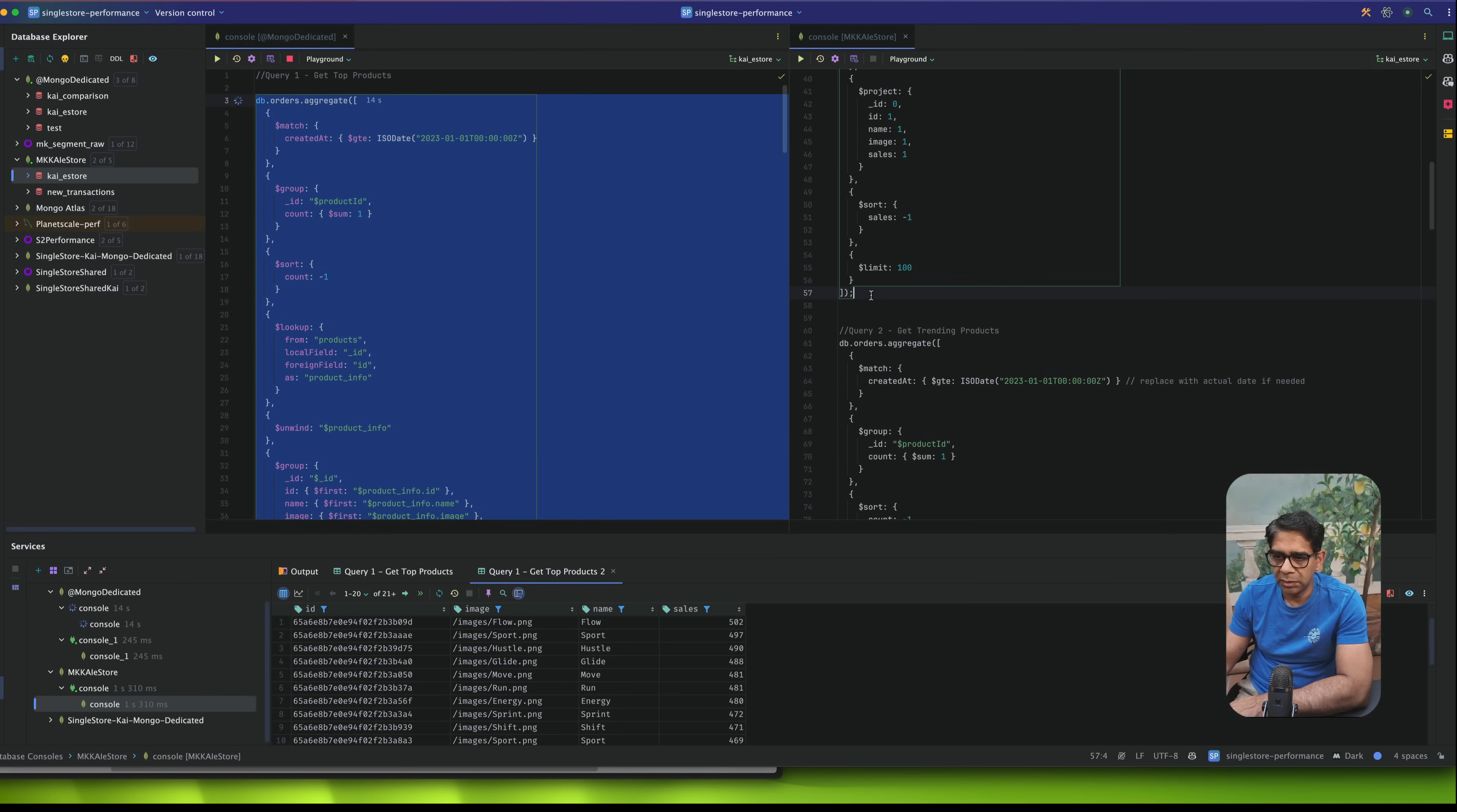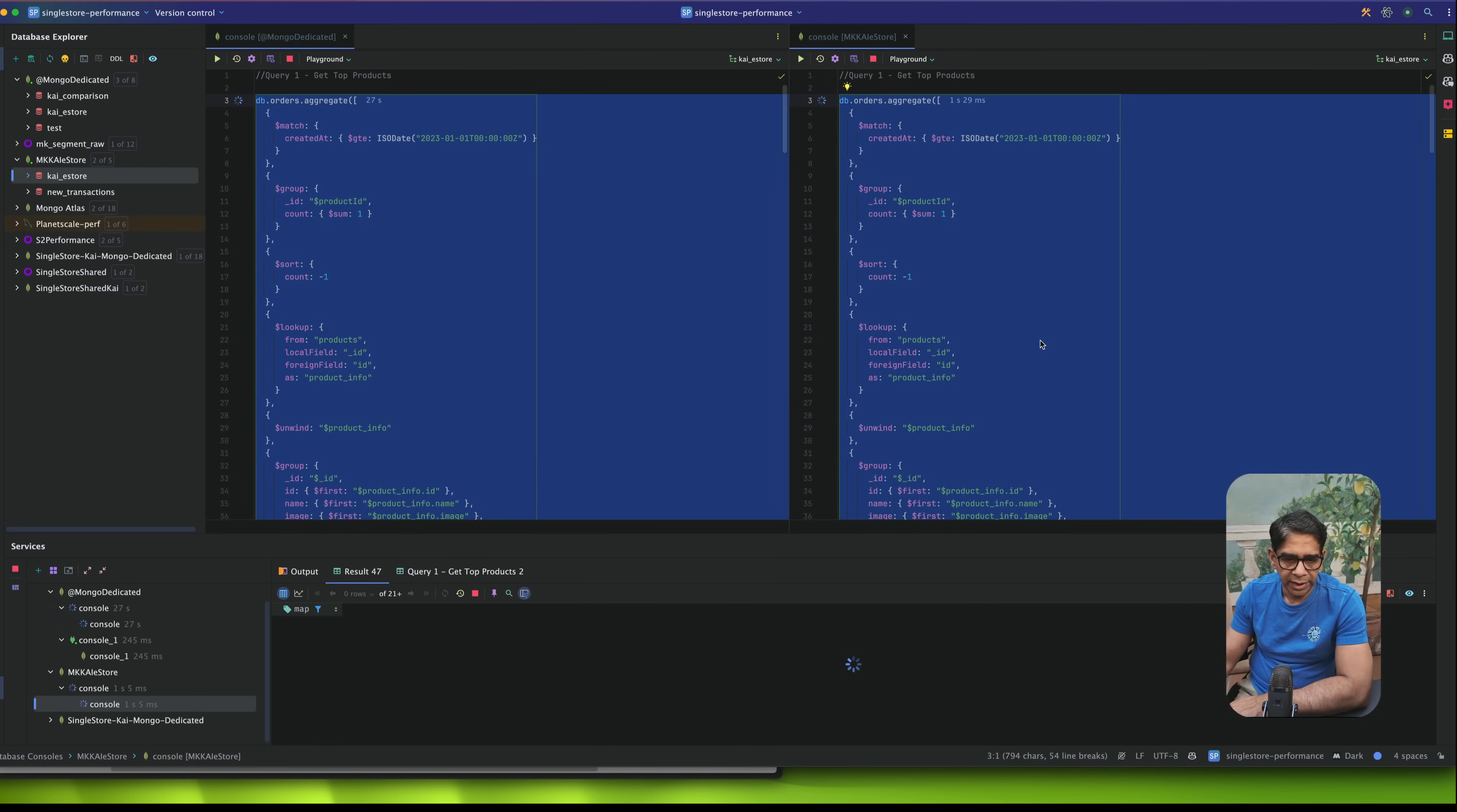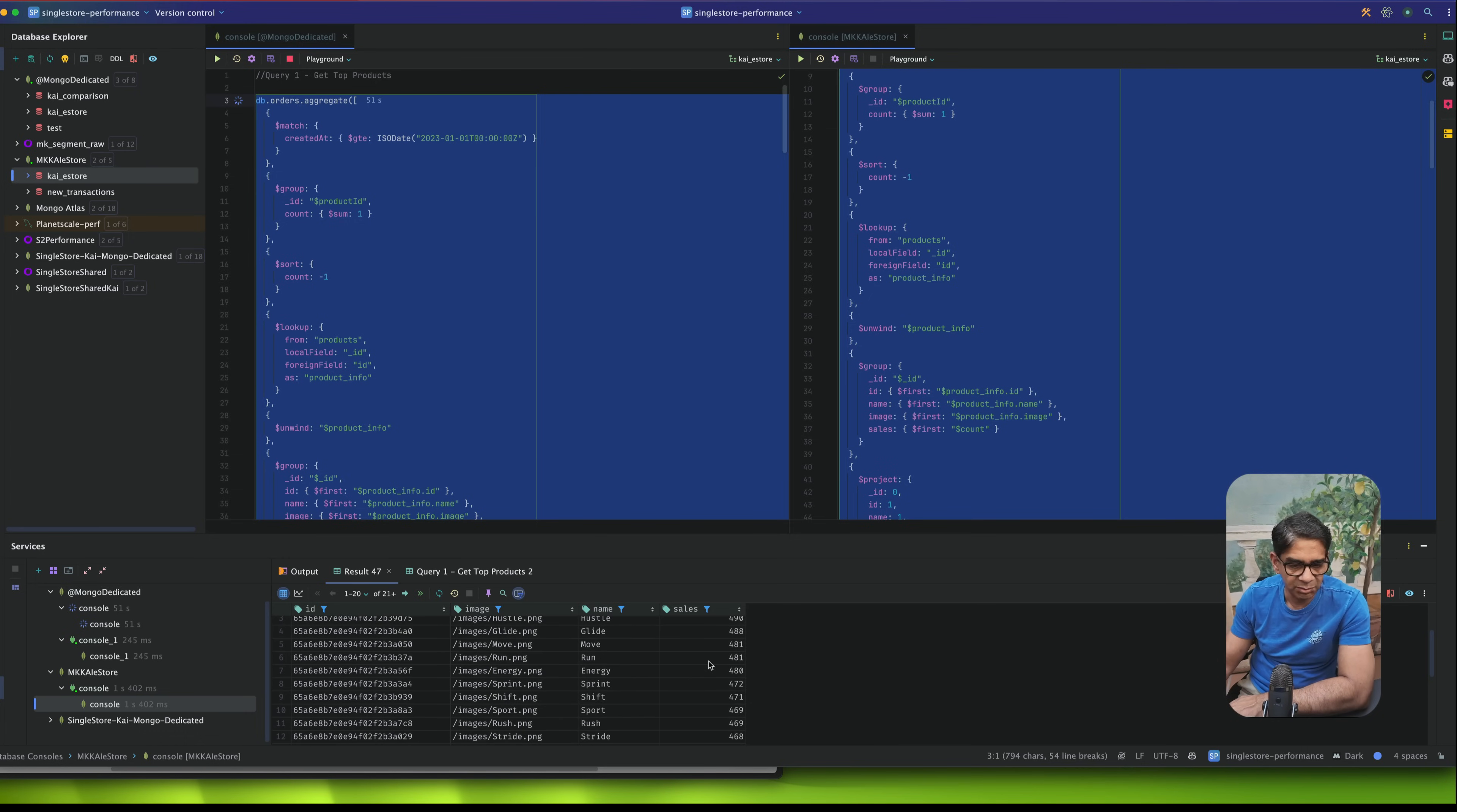Now on the SingleStore side, on the exact same data set, exact same data, I'm going to run this query, exact same query as well. So no change in code, no change in the format. And I run it, and it's done in one second and 402 milliseconds. Now typically, if you have seen my last video within SingleStore, once you run a query, it is now in memory first. So there's a row based version. But because it's columnar storage as well, your typical analytical queries are extremely fast.